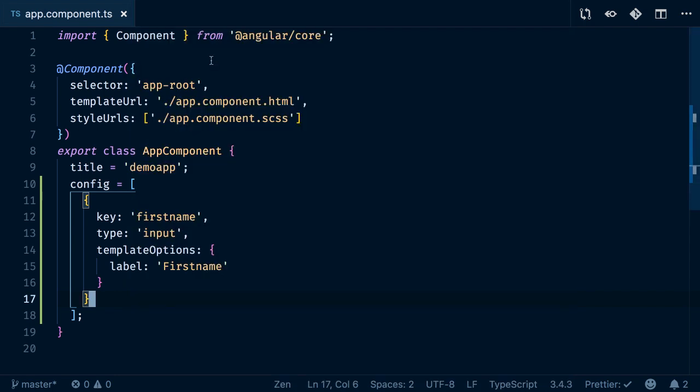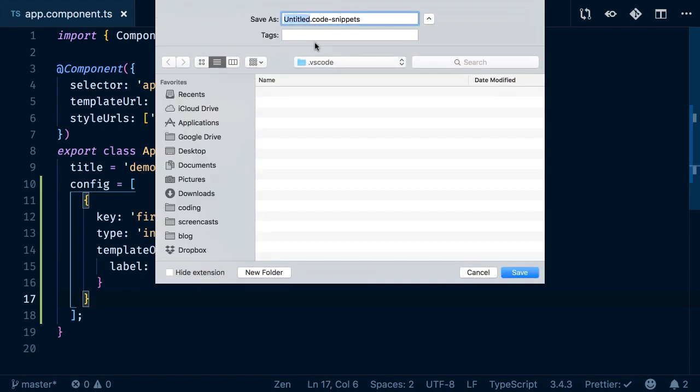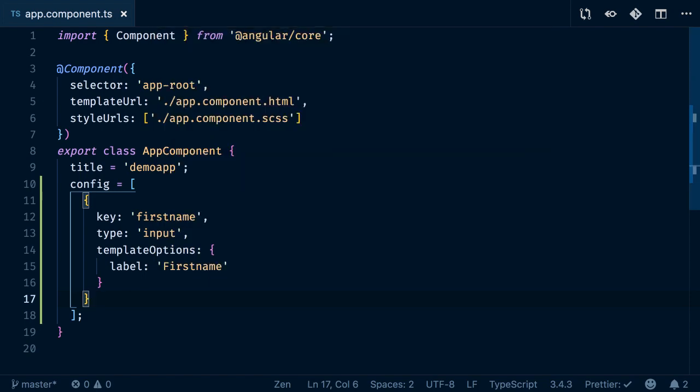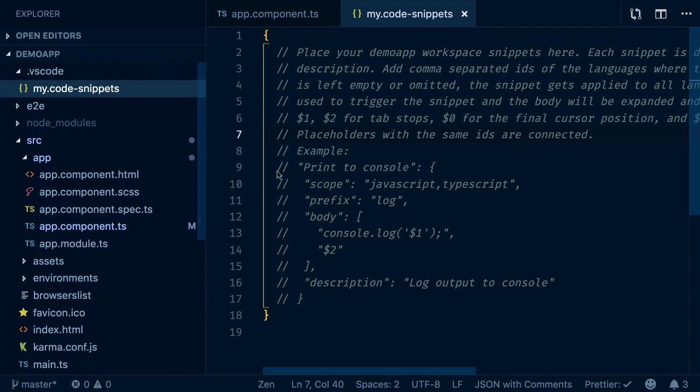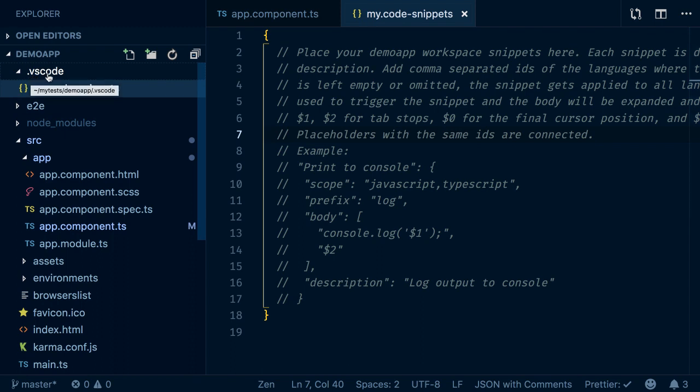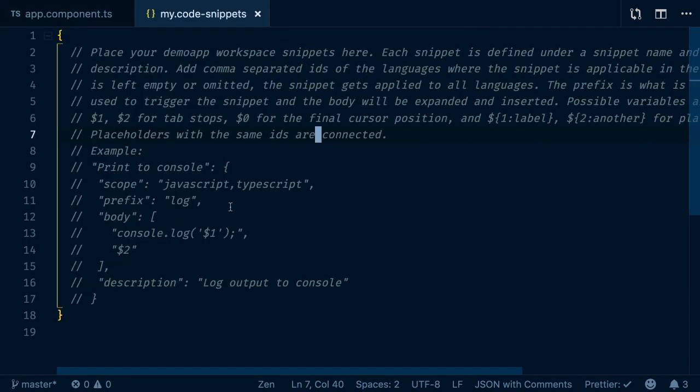Let's do this and call it 'my code snippets'. If I save that, it gets inserted into a .vscode folder which you can commit to your repository and share with your entire team.